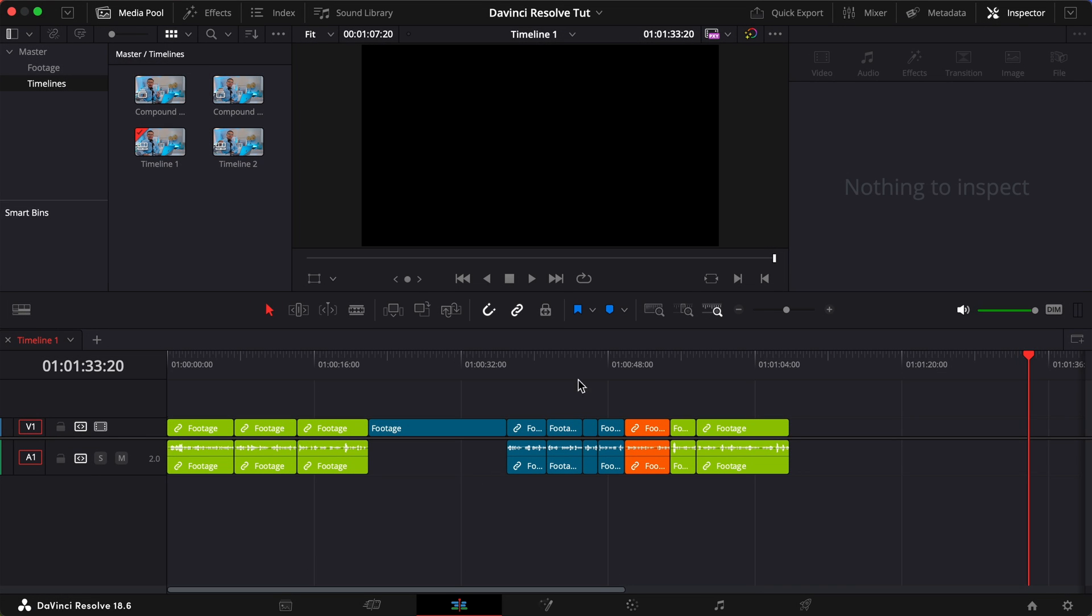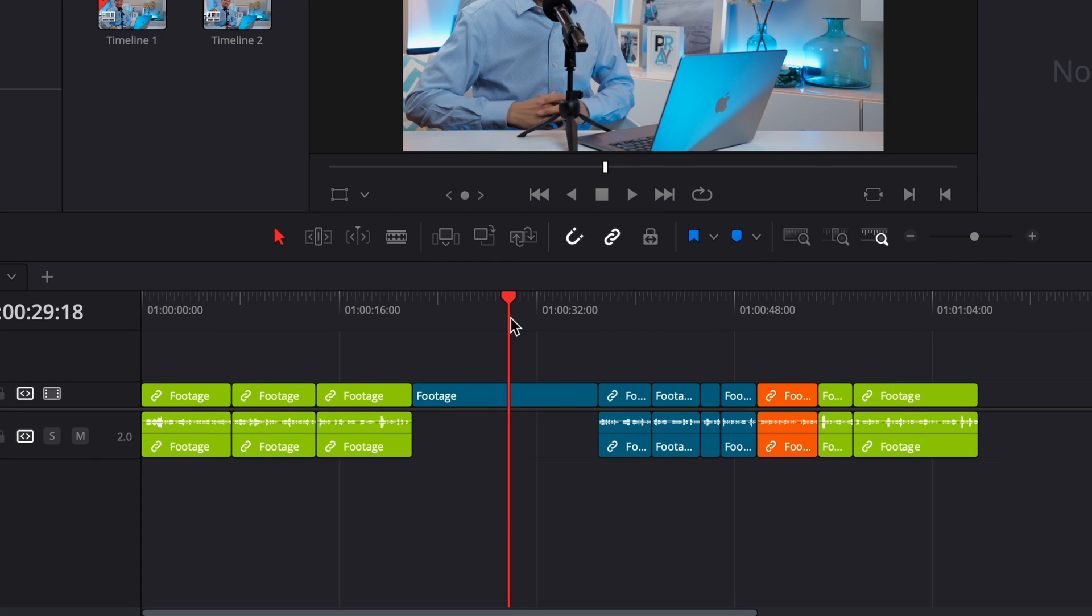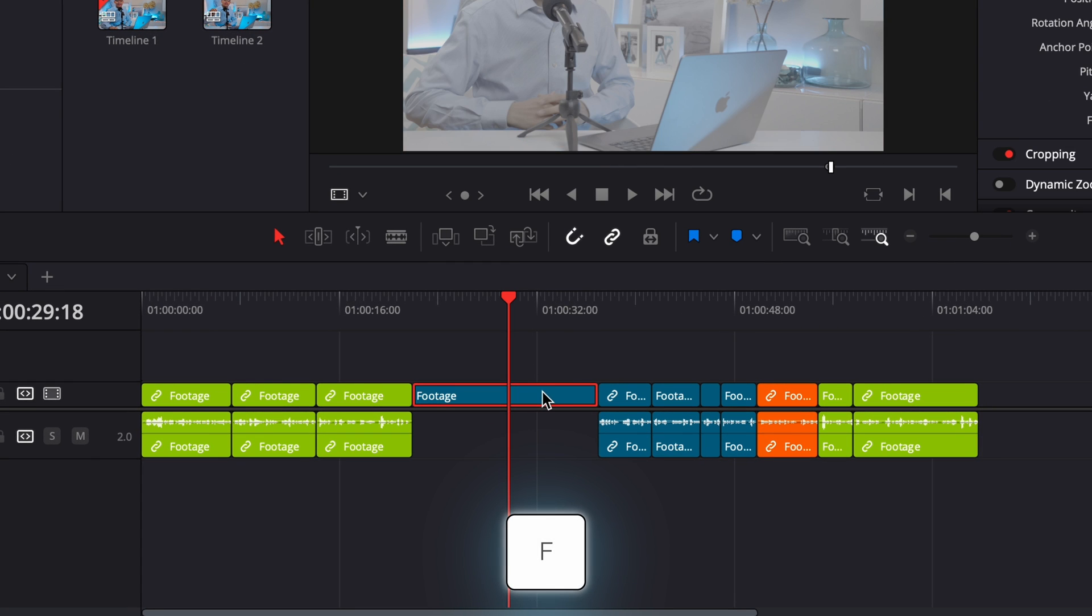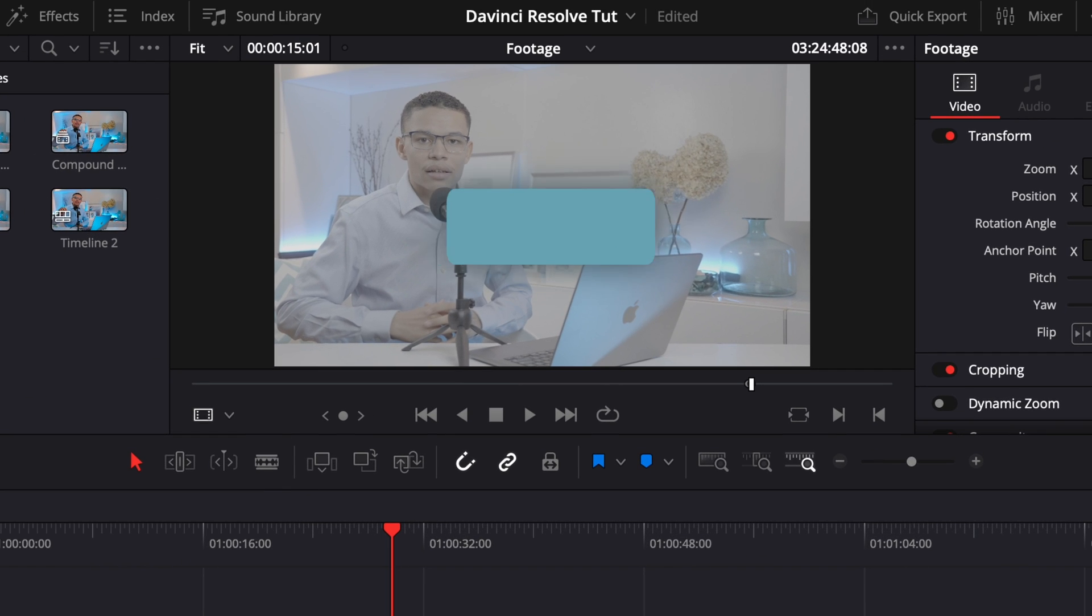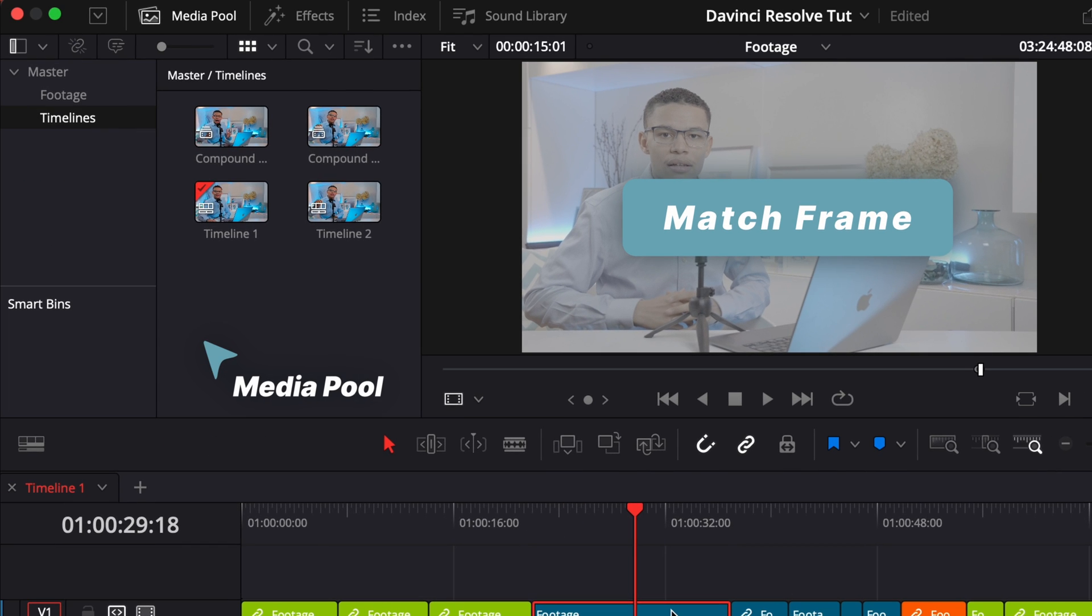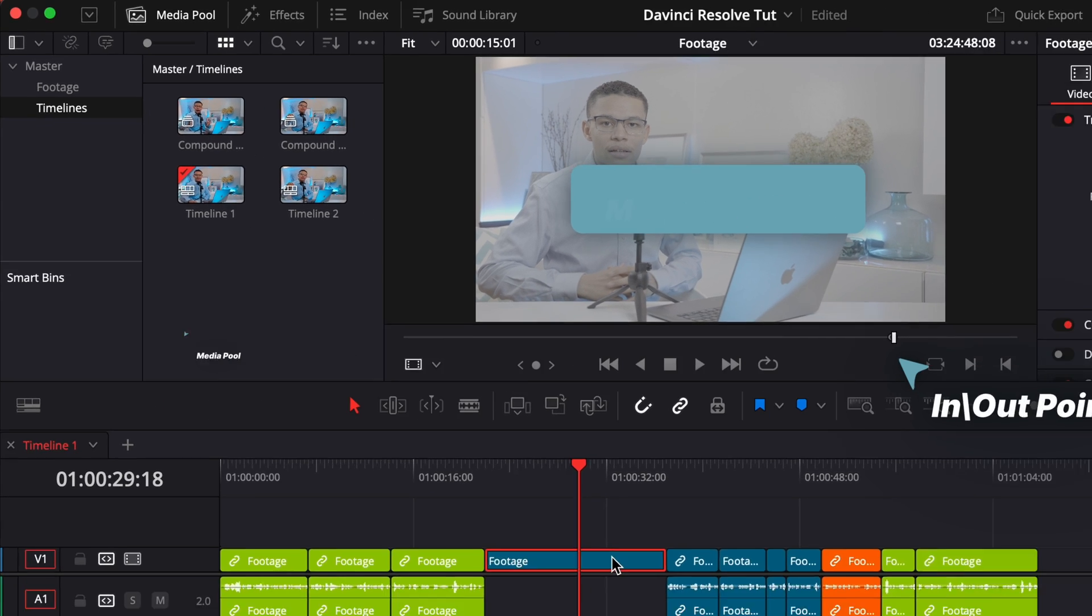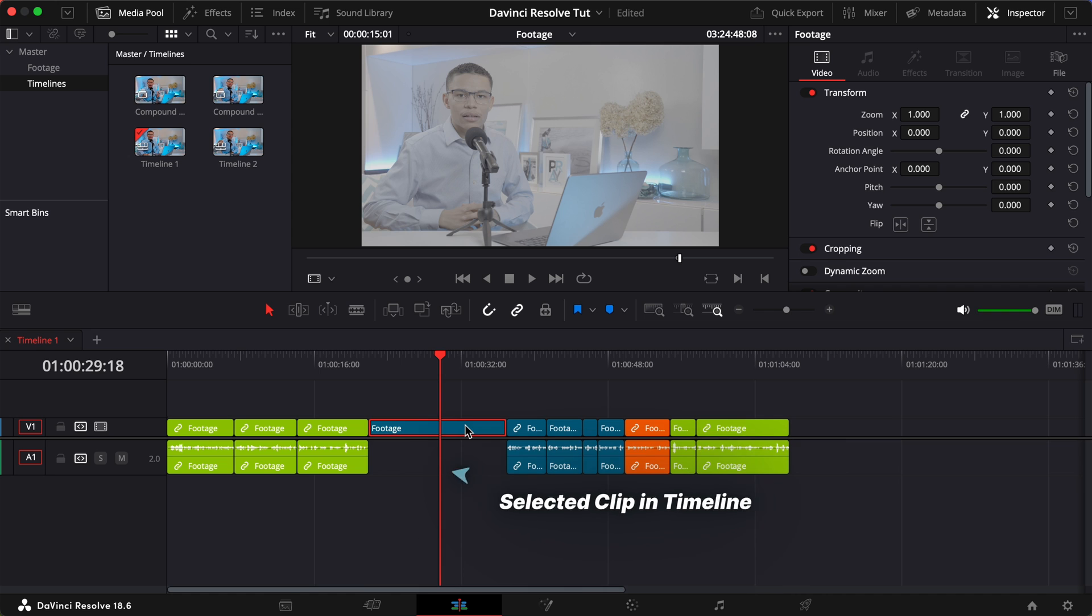So, if I accidentally delete the audio from a clip and I can't undo, with the playhead over my clip, I select the clip and tap F on my keyboard. This is match frame in action. It finds the footage from the media pool and sets the in and out points corresponding to the clip we have in the timeline.